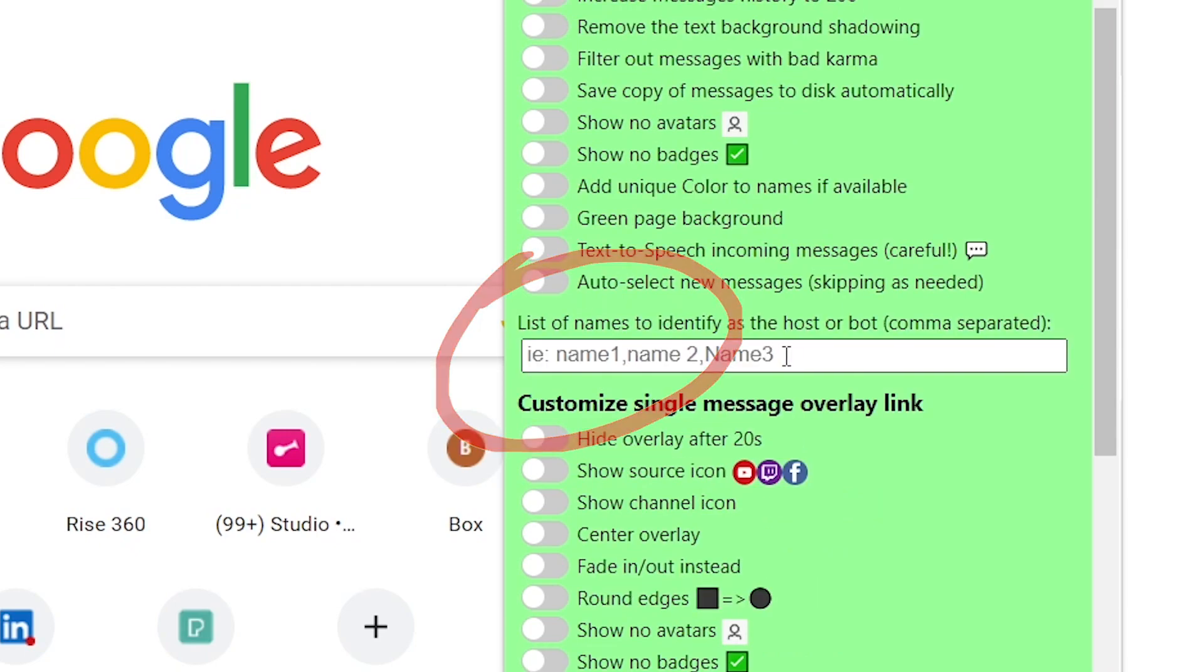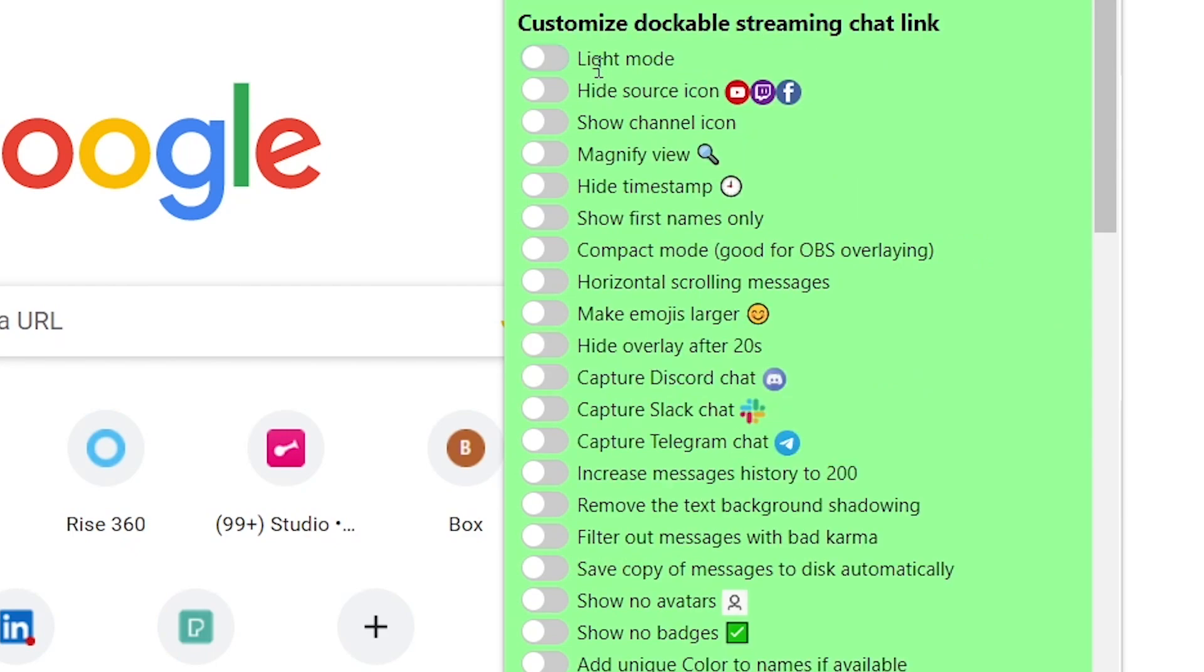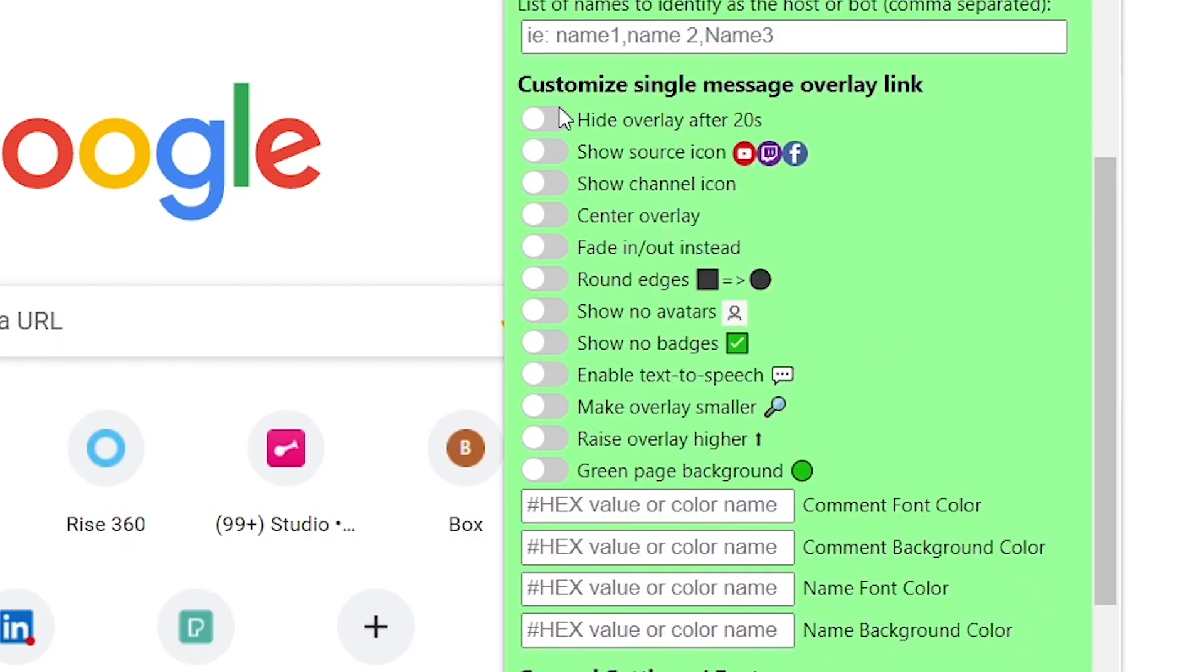If you have some co-hosts or co-facilitators in the meeting that are managing the answers in the chat, you may want to exclude their messages from the dock to keep things a little bit clearer for you. Options can be applied to messages in the dock and also to how they appear on the overlay, like the alignment, how the overlay appears and disappears, and how it looks.